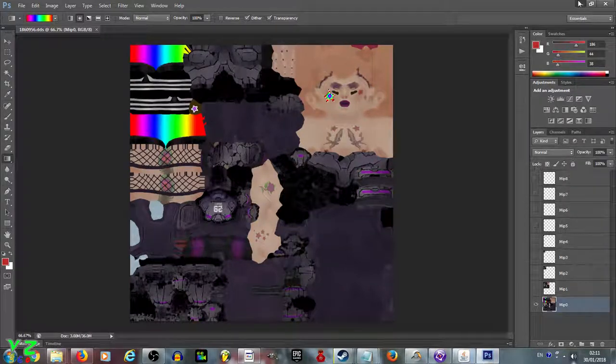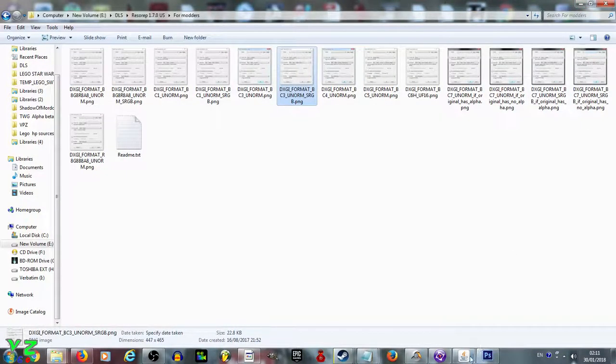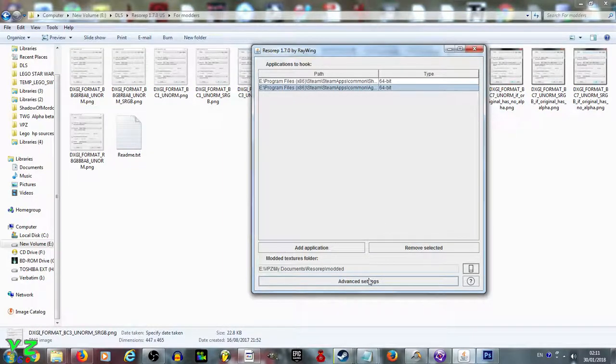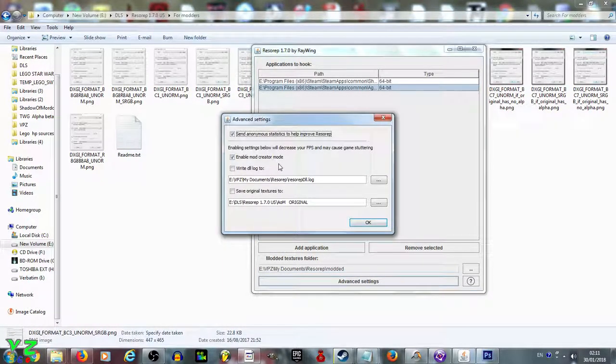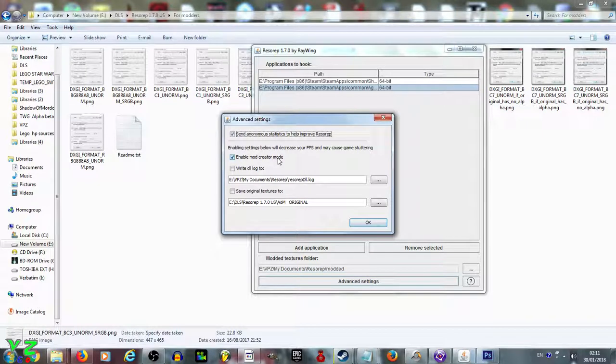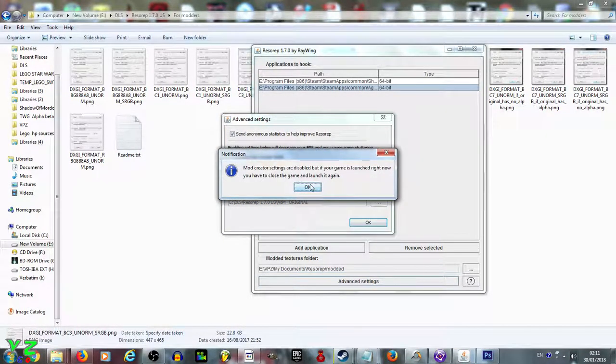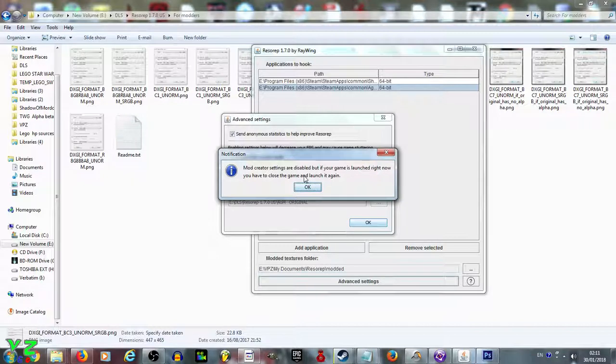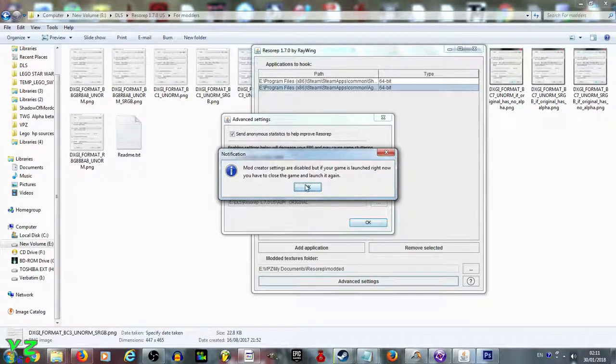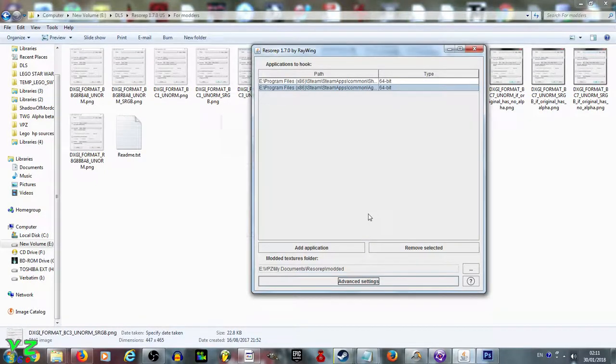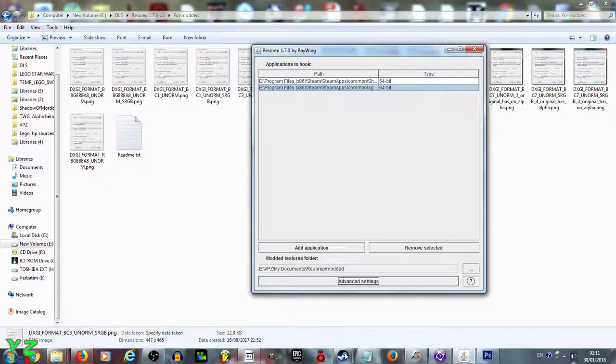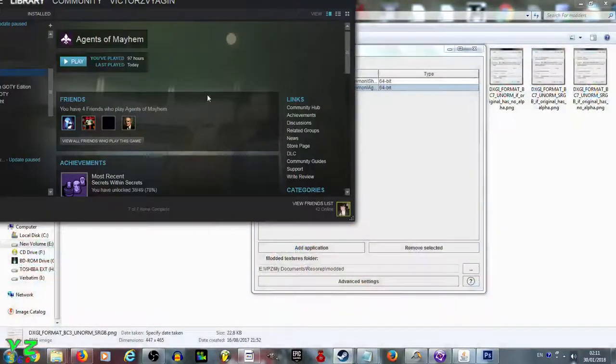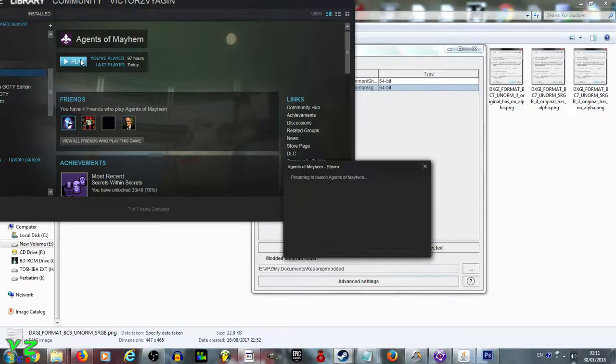Now what we need to do is disable the creator mode in Advanced Settings. Untick the box. Again, you need to relaunch the game if you launched it already for the changes to take effect. All we need to do now is launch the game and check if it works. Let's check if Daisy has a rainbow butt.